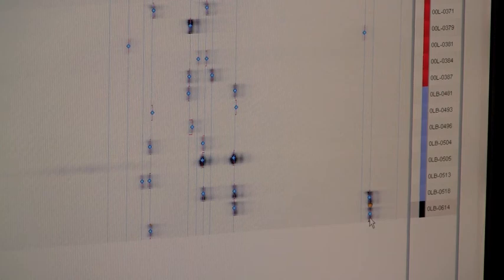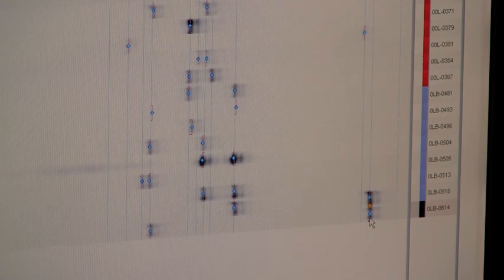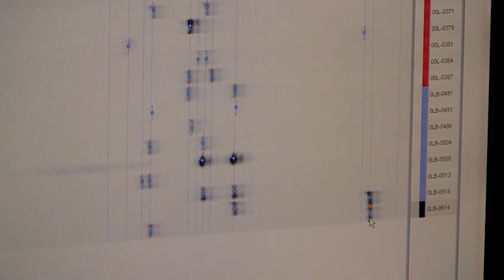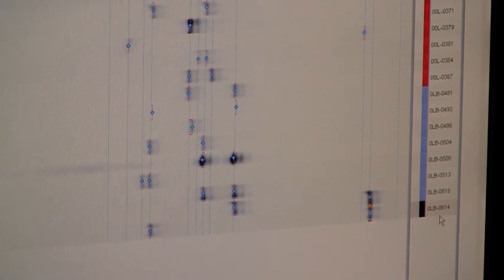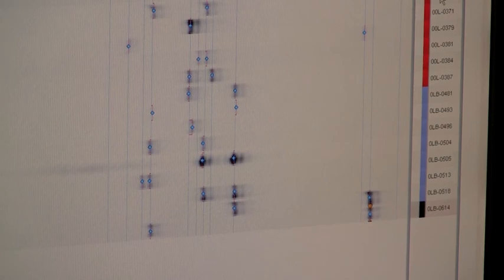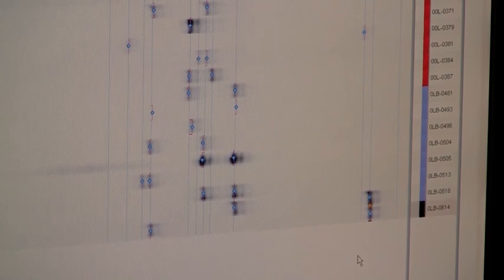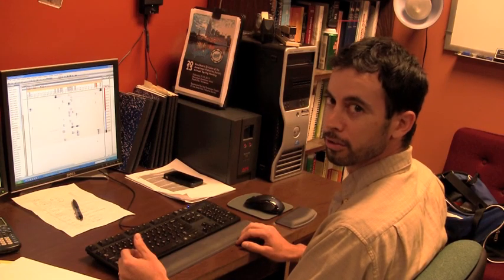But having looked at additional loci besides this locus, we can confidently say that fish 614 is in fact the offspring of ShareLunker 370 and male 518. Mystery solved.